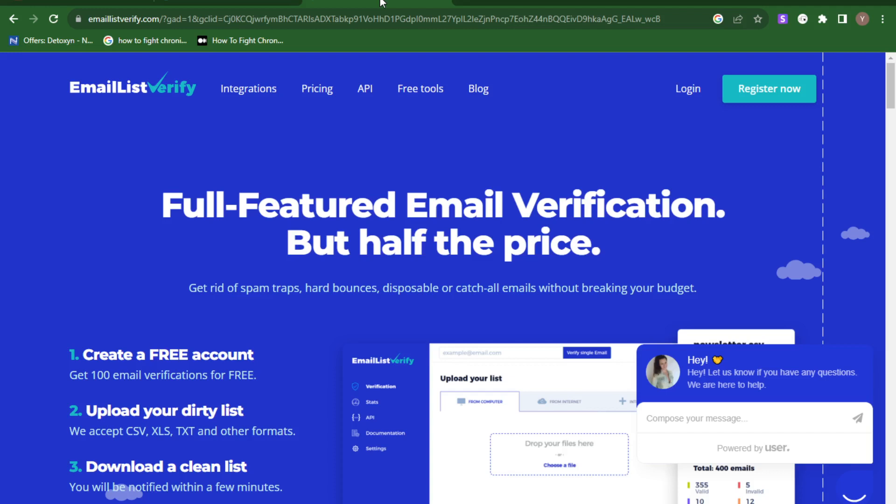The tool I use to clean my email list is Email List Verify. You can create an account for free and verify up to 100 emails at no cost. Come over to emaillistverify.com to clean your emails and check their validity — you don't want to be sending to dead emails, or you risk being blocked and getting poor results.